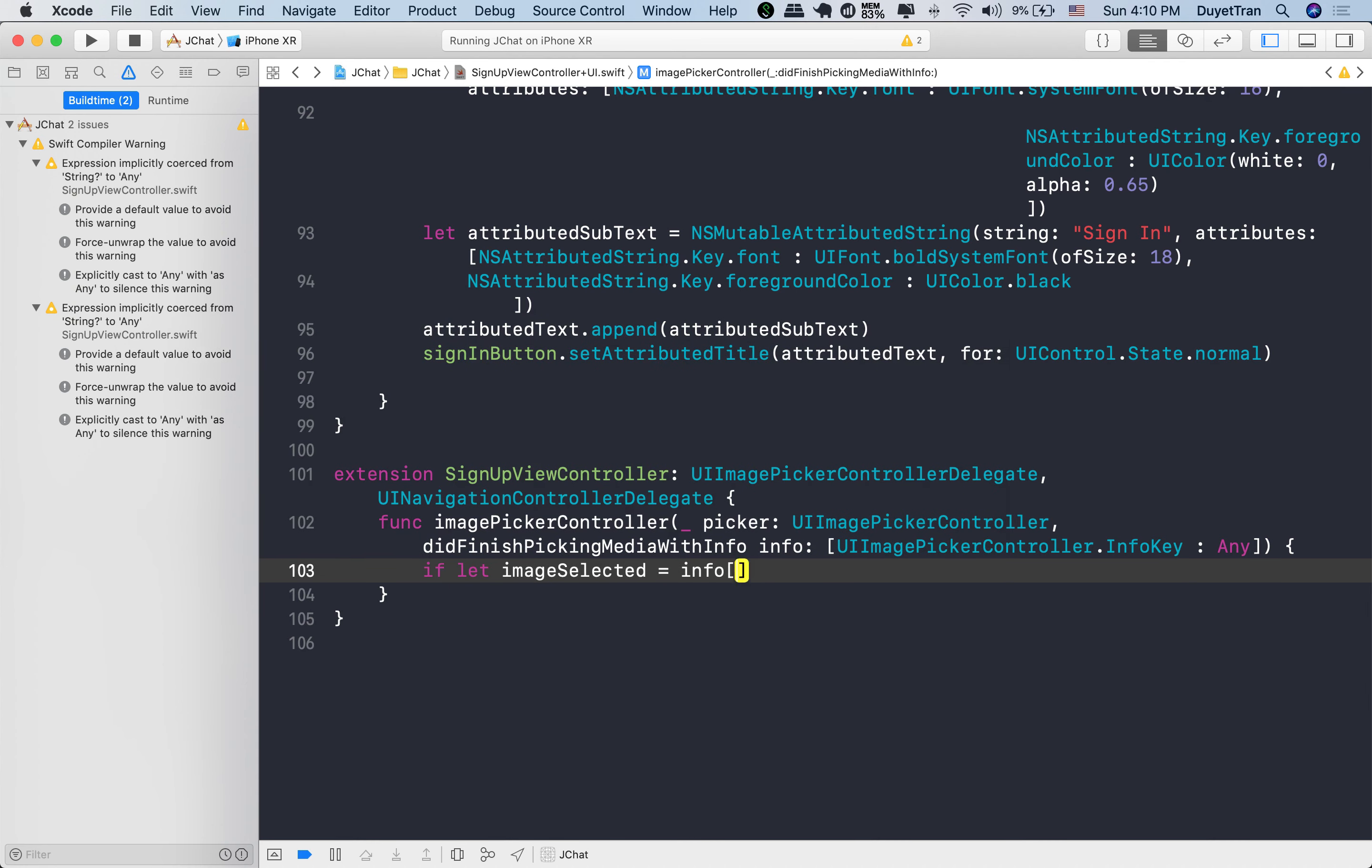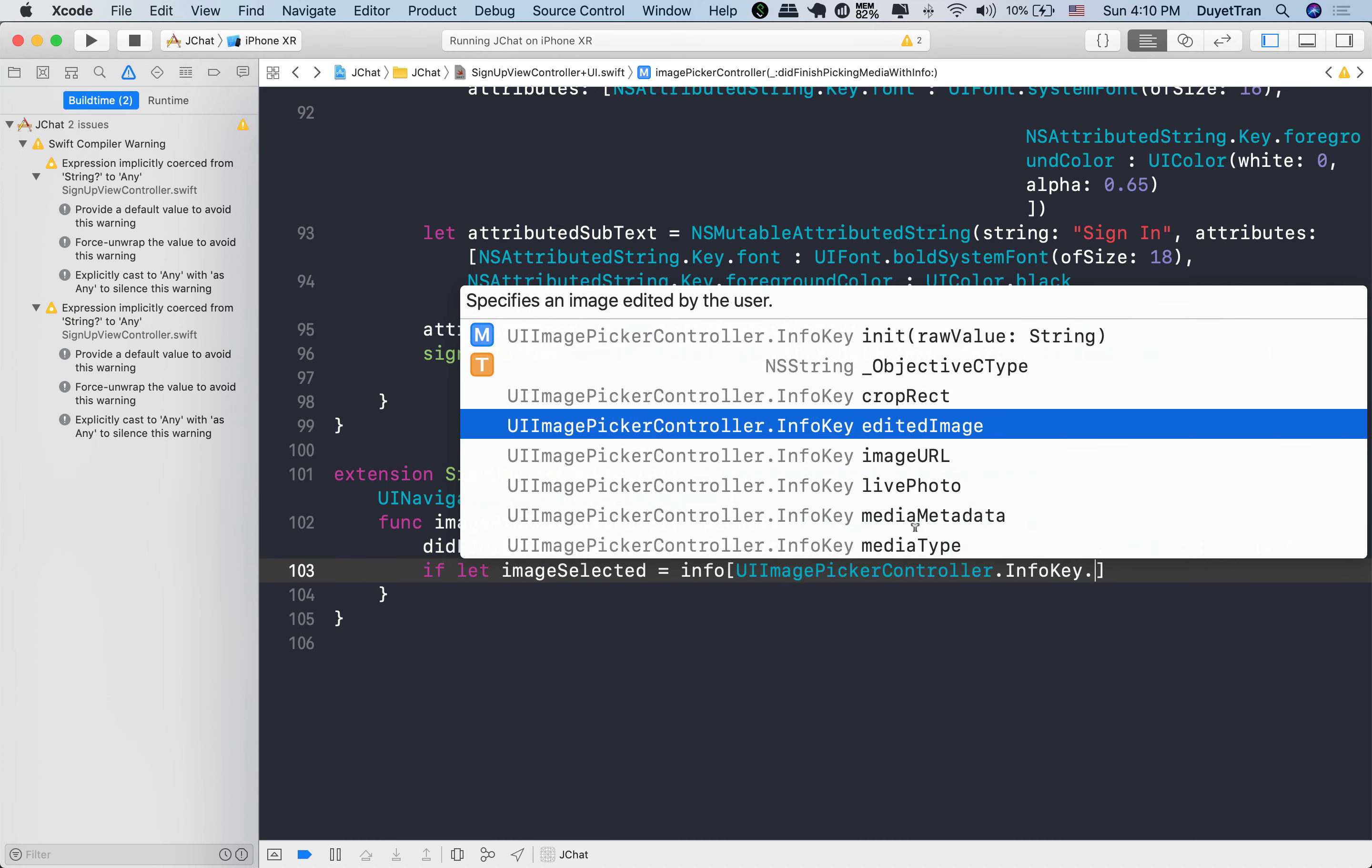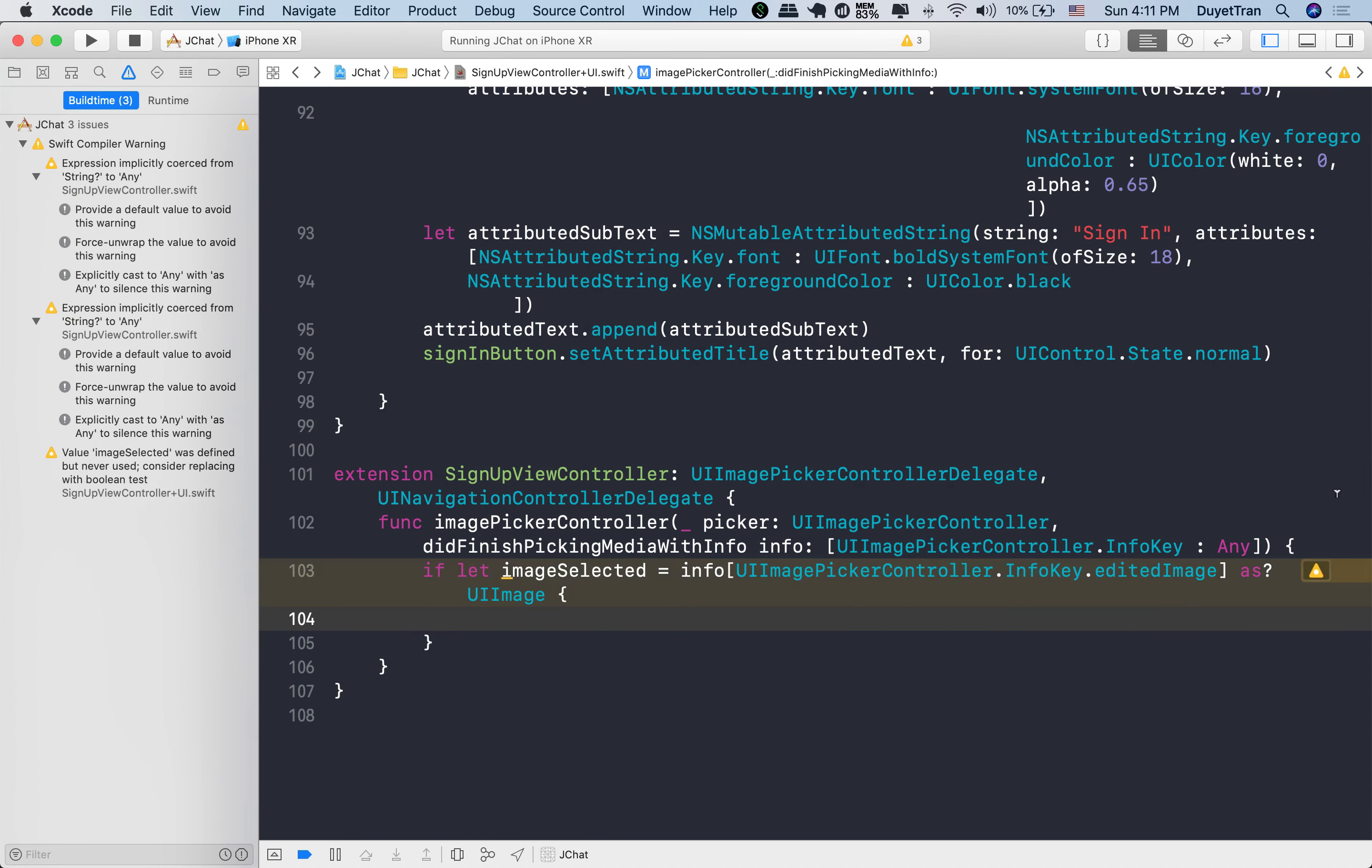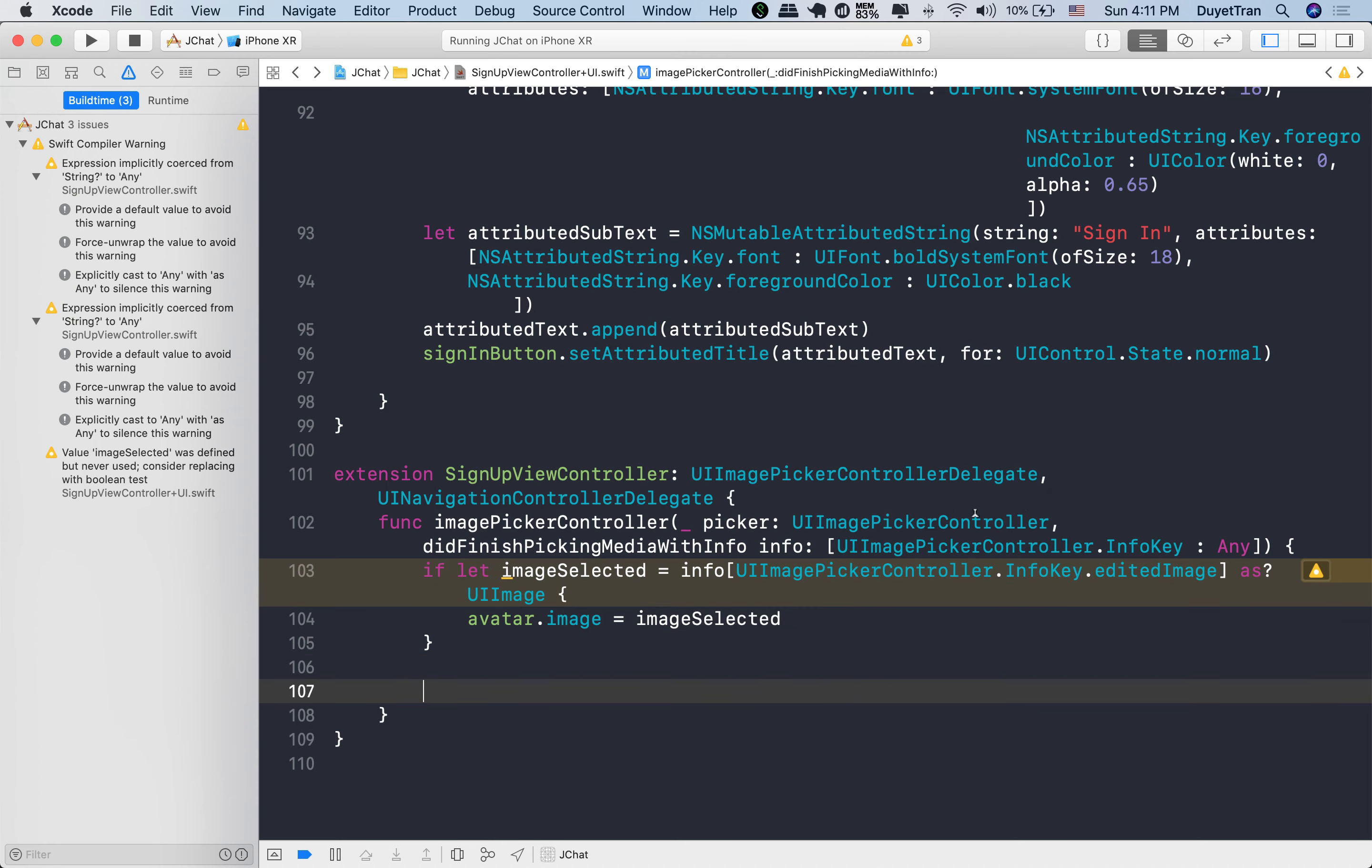Our first job is to display the photo on the UI image view. We can see how the info parameter looks like. What we're looking for is an image key. Let's choose edited image key for now, so that if the photo is edited while the user previews the photo, this info will return the edited photo. And then we assign the selected photo for the avatar.